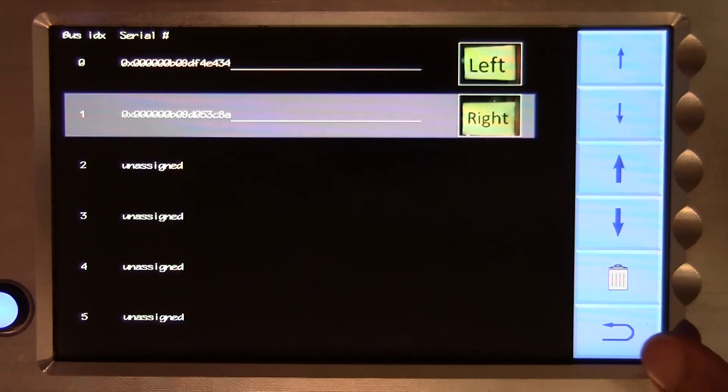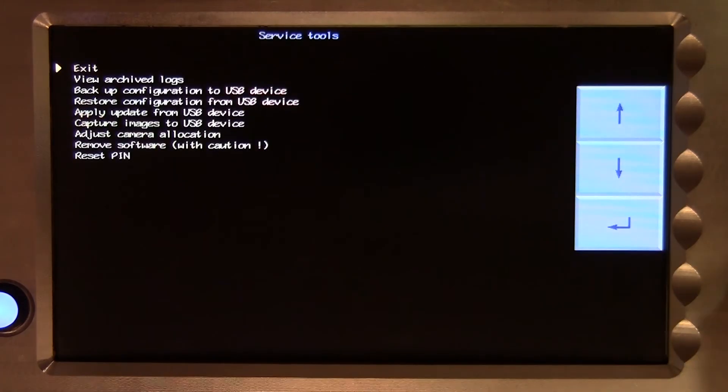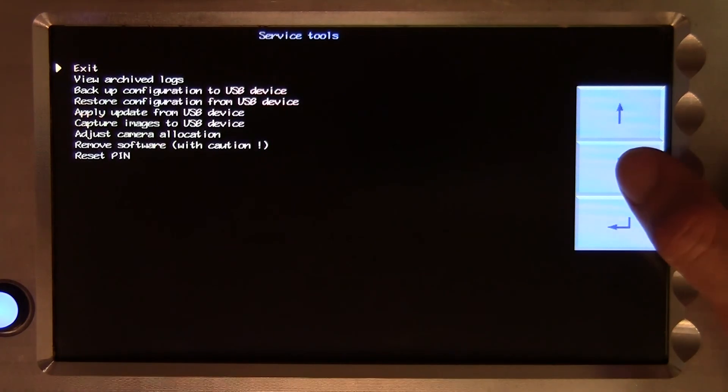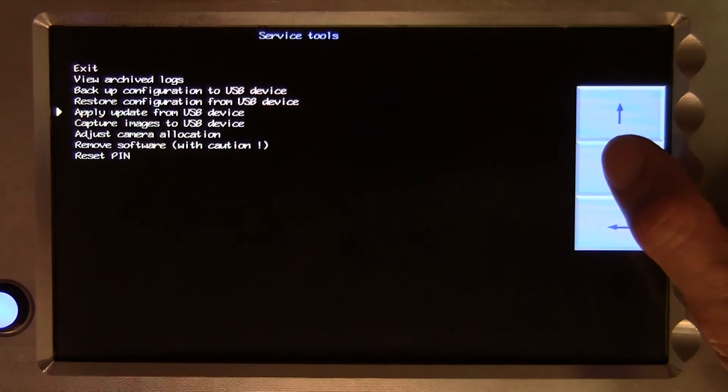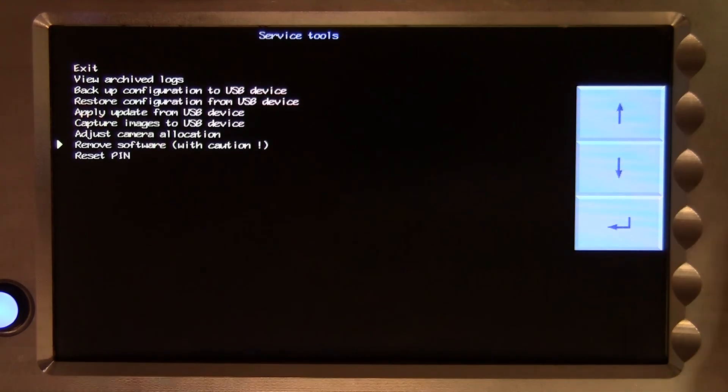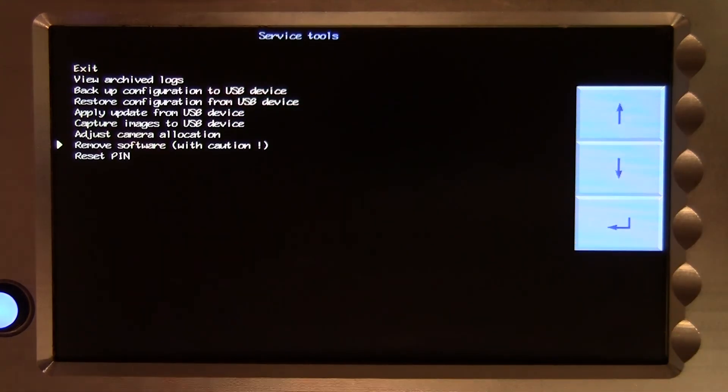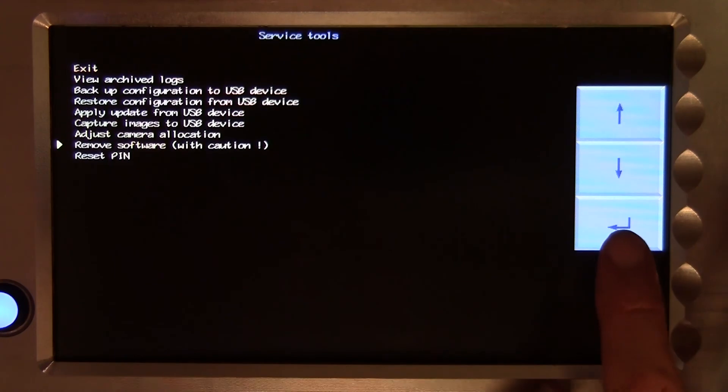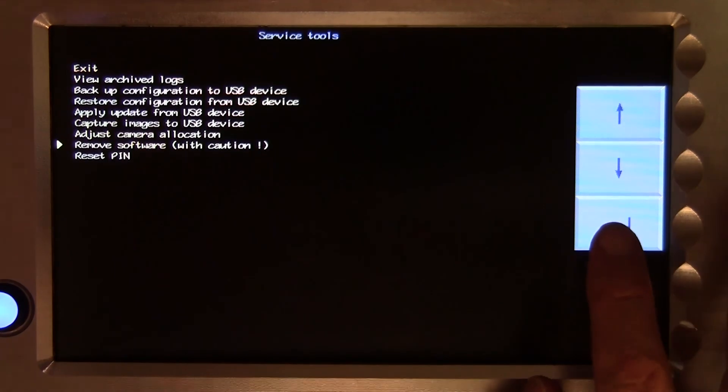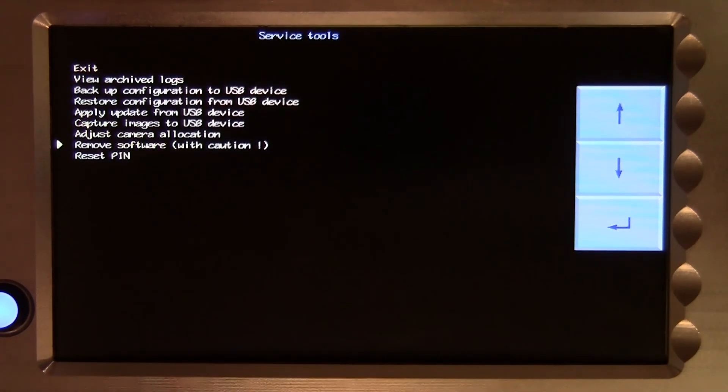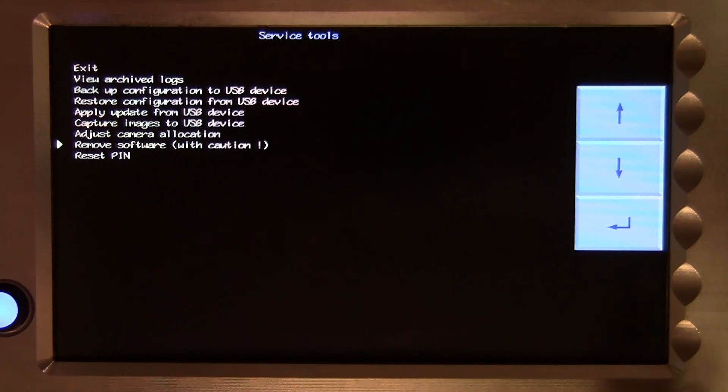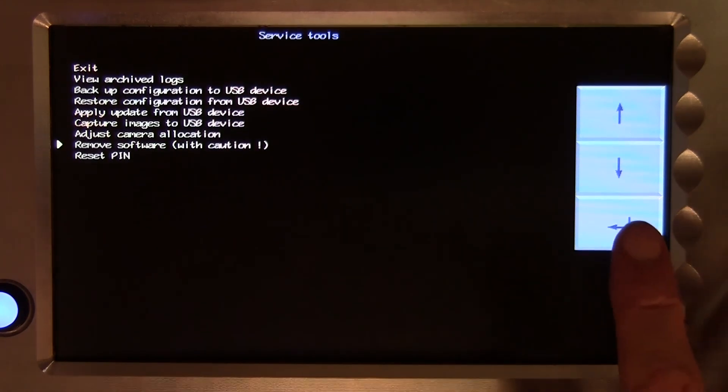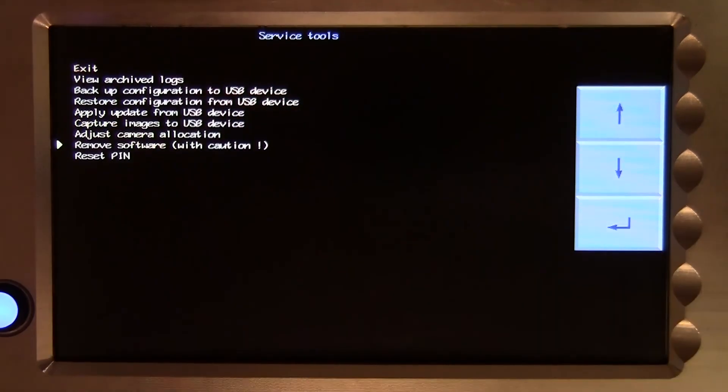The penultimate line, remove software, is a function intended only for use by experts who are making major software changes. It allows deletion of software from the system that normal users cannot reload and is therefore a function that should only be used with great caution and only after some very expert advice.